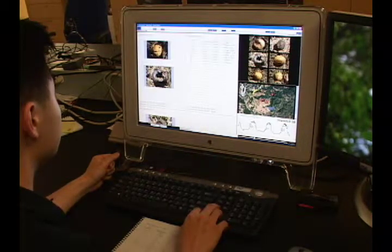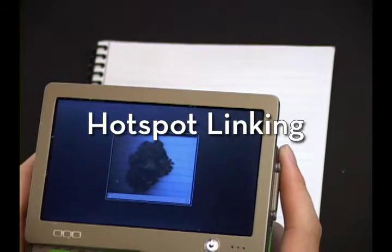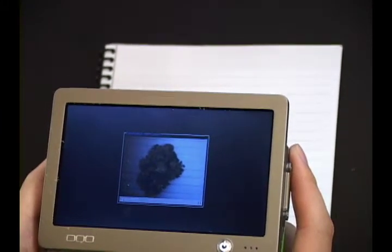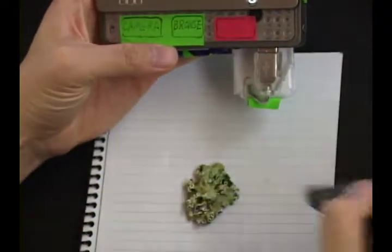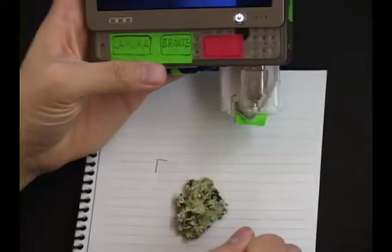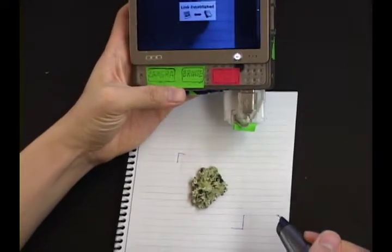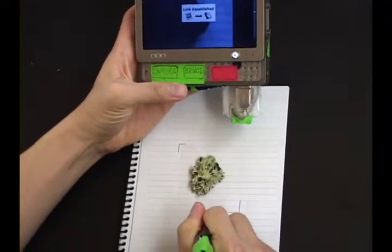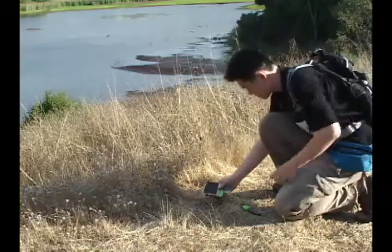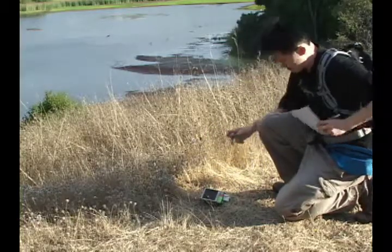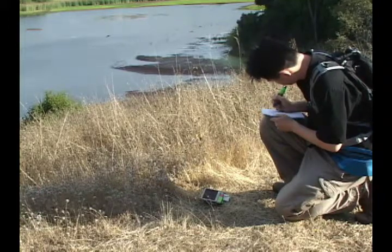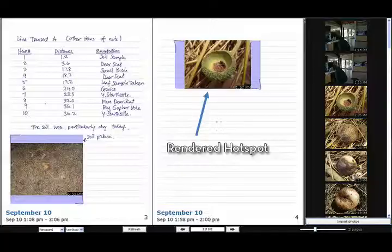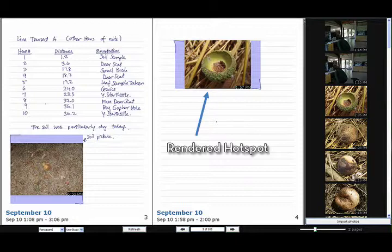Through the second technique, hotspot linking, a biologist can specify where, in his notes, a digital photograph should appear. The biologist uses a camera to capture a new photograph or browse to a photo he has taken before. Once a photograph is on screen, the biologist can create a hotspot gesture into his notebook. Upon returning to the lab, the photograph will be rendered in his notes in the same place that he created that hotspot gesture.